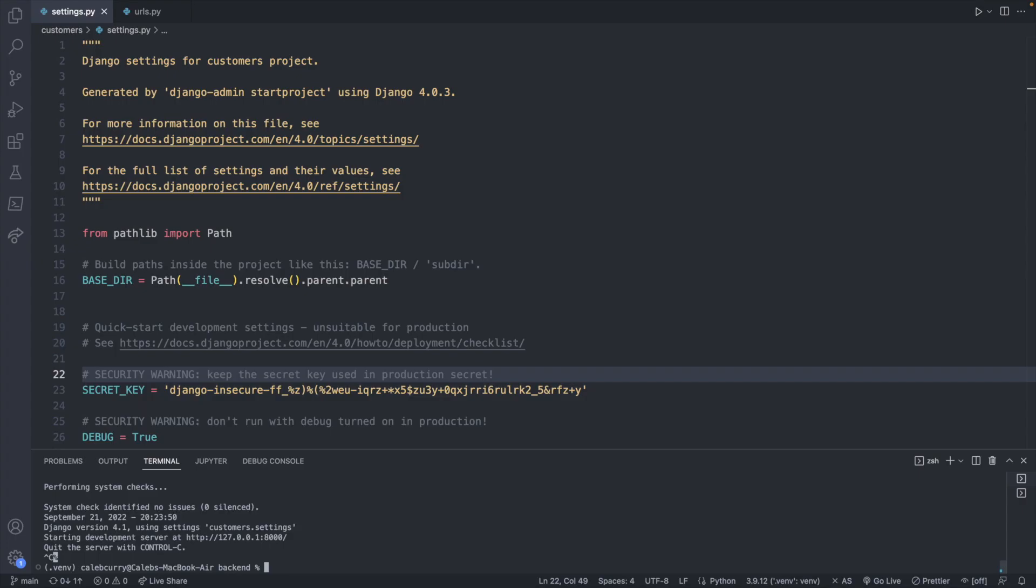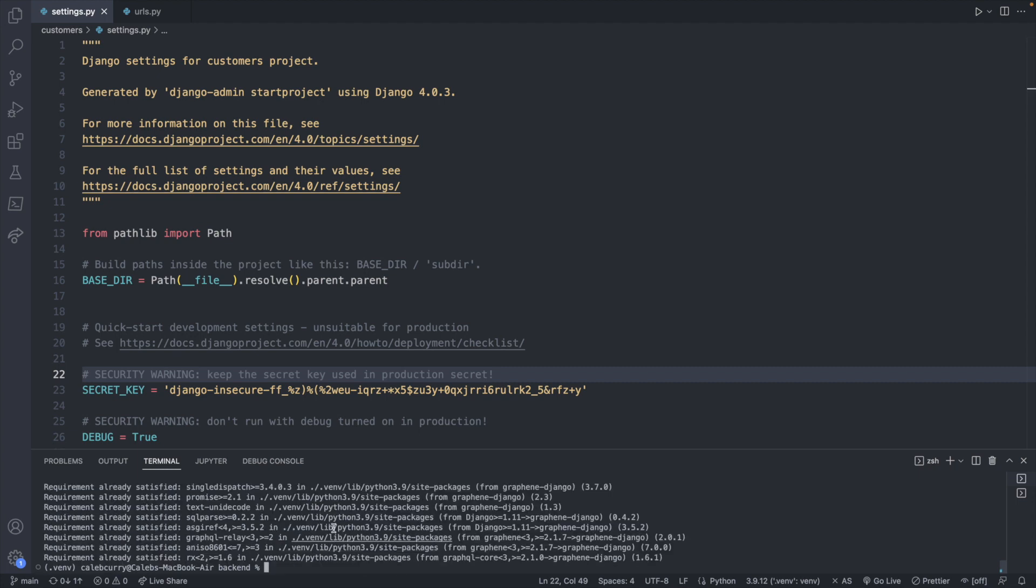So to start, we're going to first be inside of our virtual environment. So you have the venv over here and we're going to get a package. So we'll say pip install graphene-django. Now if this is your first time, it'll install. I already went through this, so requirement already satisfied is what shows up for me.